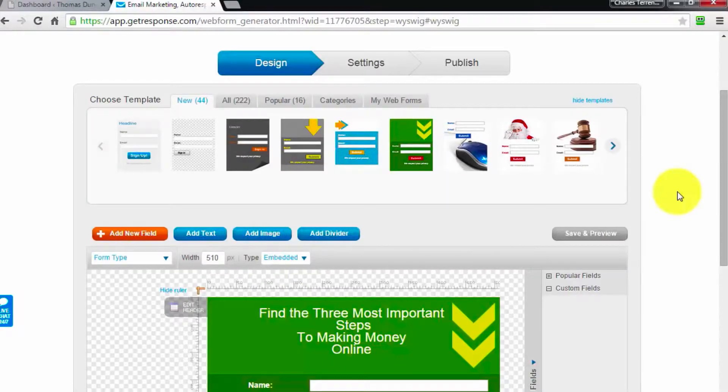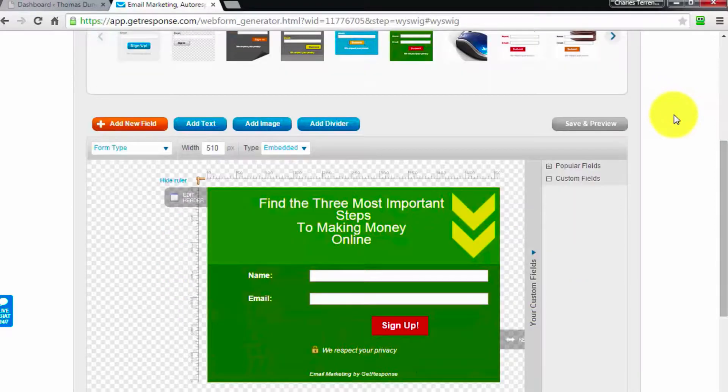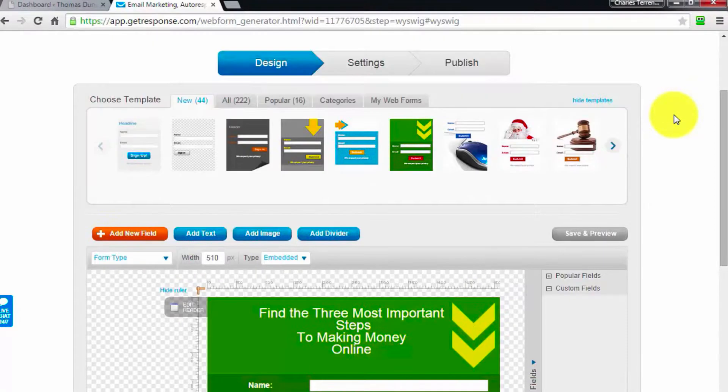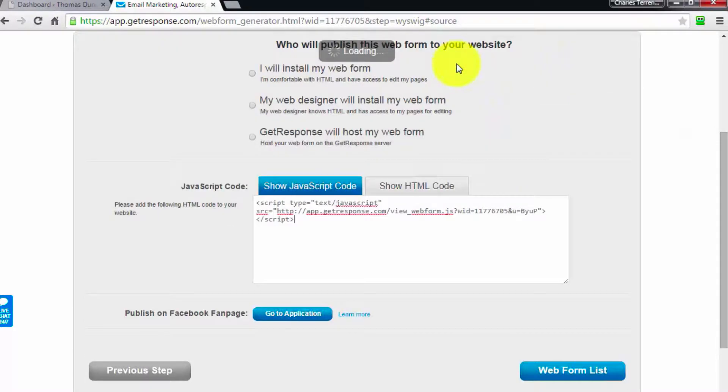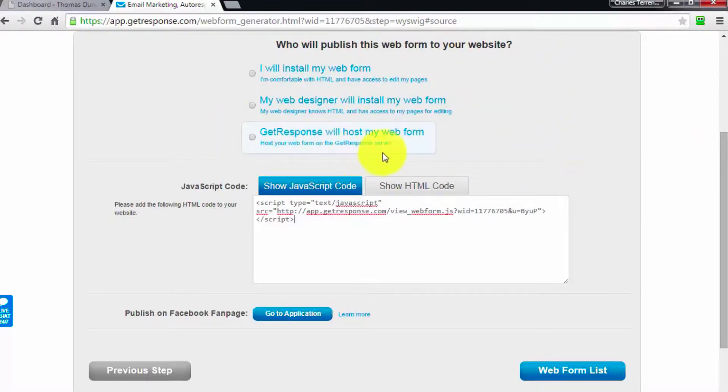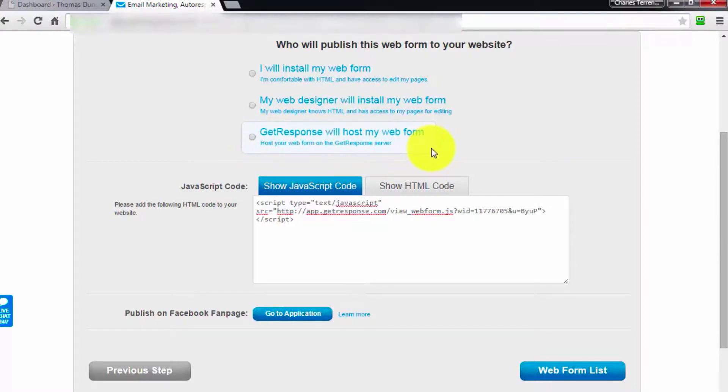Now you probably recall the page where we created our squeeze page or autoresponder page. What we're going to do is go over to the publish button here. You're going to notice that we used GetResponse to host our form last time, but what we can do is click this button that says 'we will install our own form.'